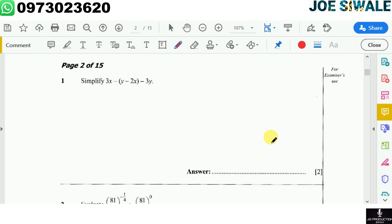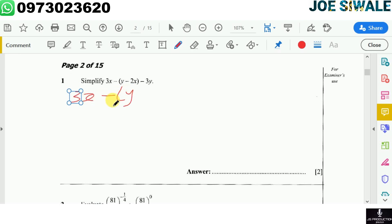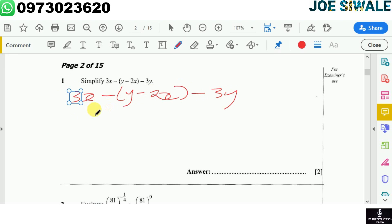Let's get straight into the questions. The first question reads: simplify 3x minus open bracket y minus 2x, close bracket, multiplied by negative 3y. The first thing I'm going to do is write down that expression: 3x minus open bracket y minus 2x, close bracket, multiplied by negative 3y.